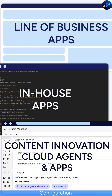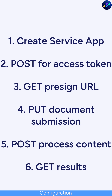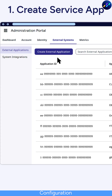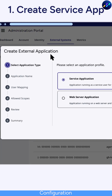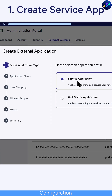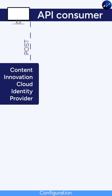Regardless of where you invoke this API from, the usage steps at a high level start with creating a service application in your Content Innovation Cloud account. From there, make a POST request to our authentication endpoint for an access token.